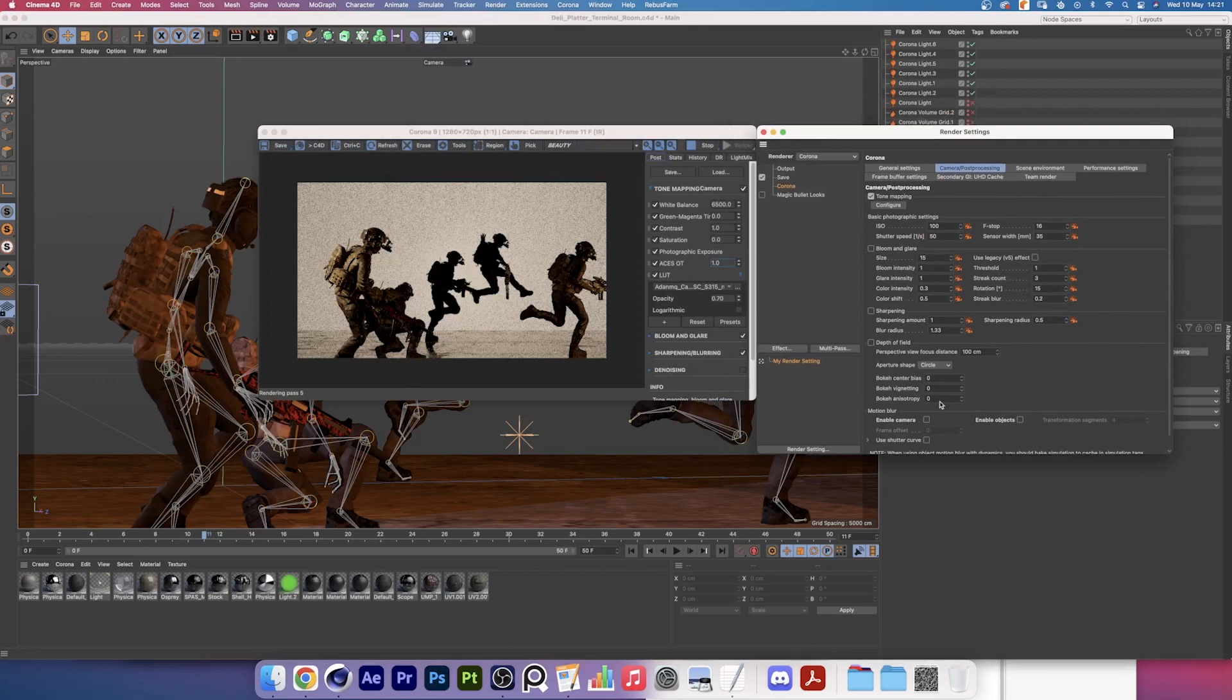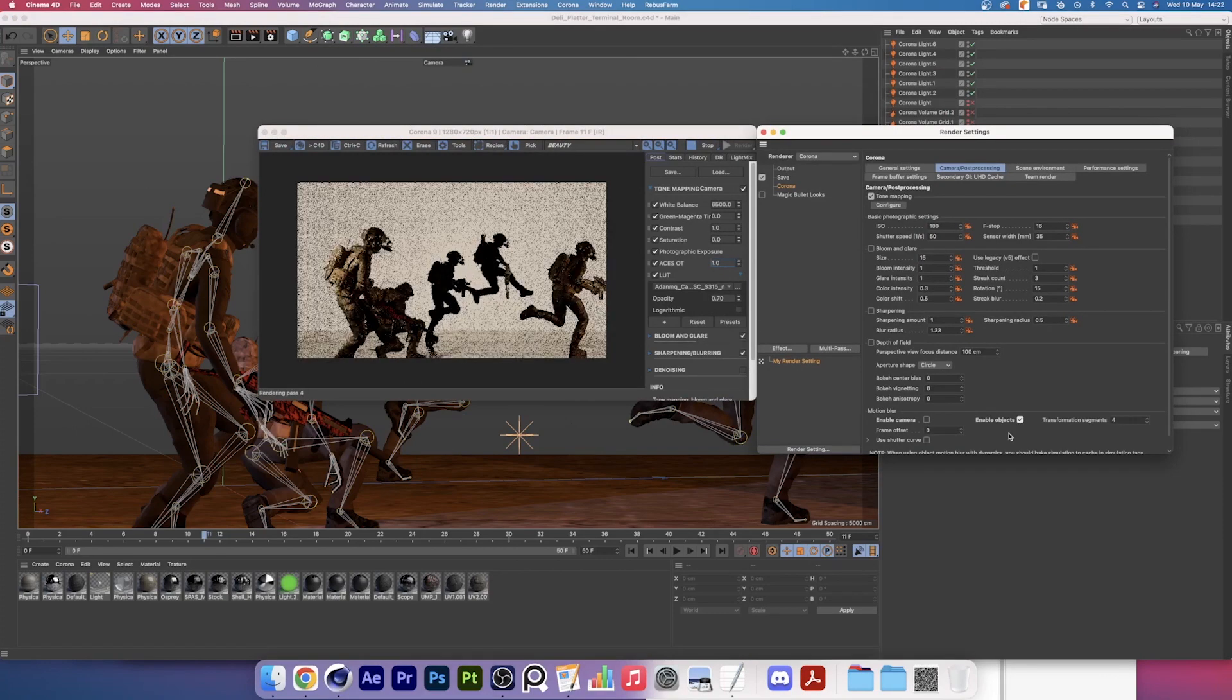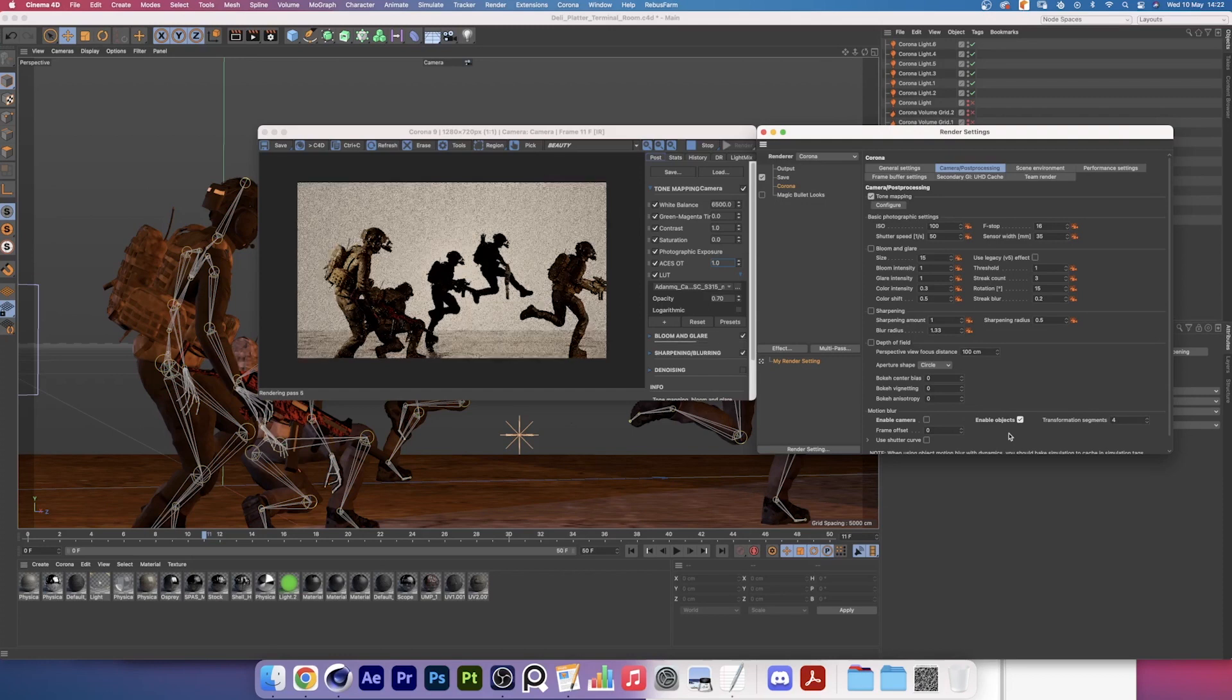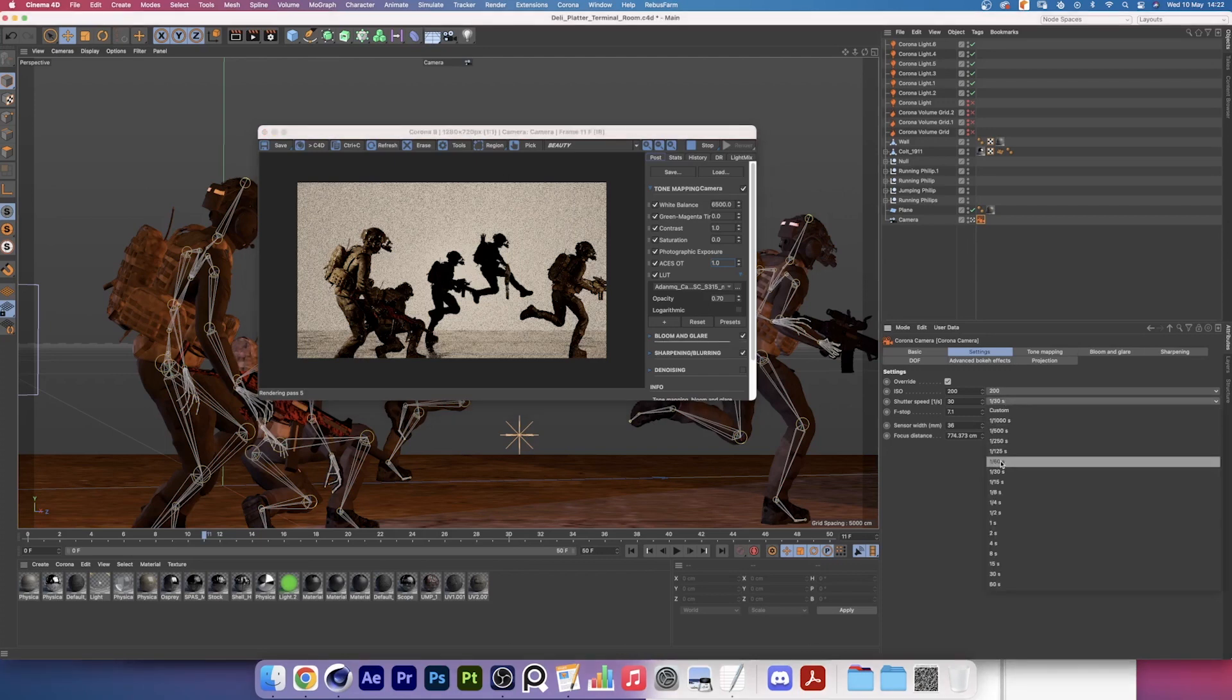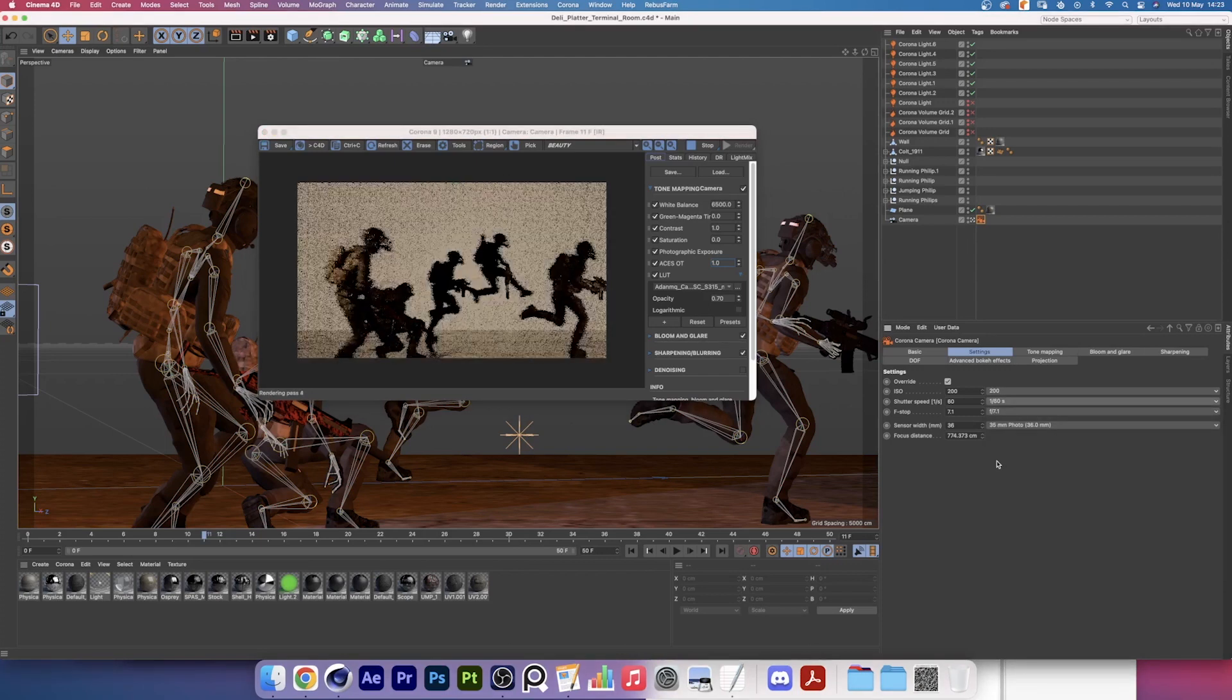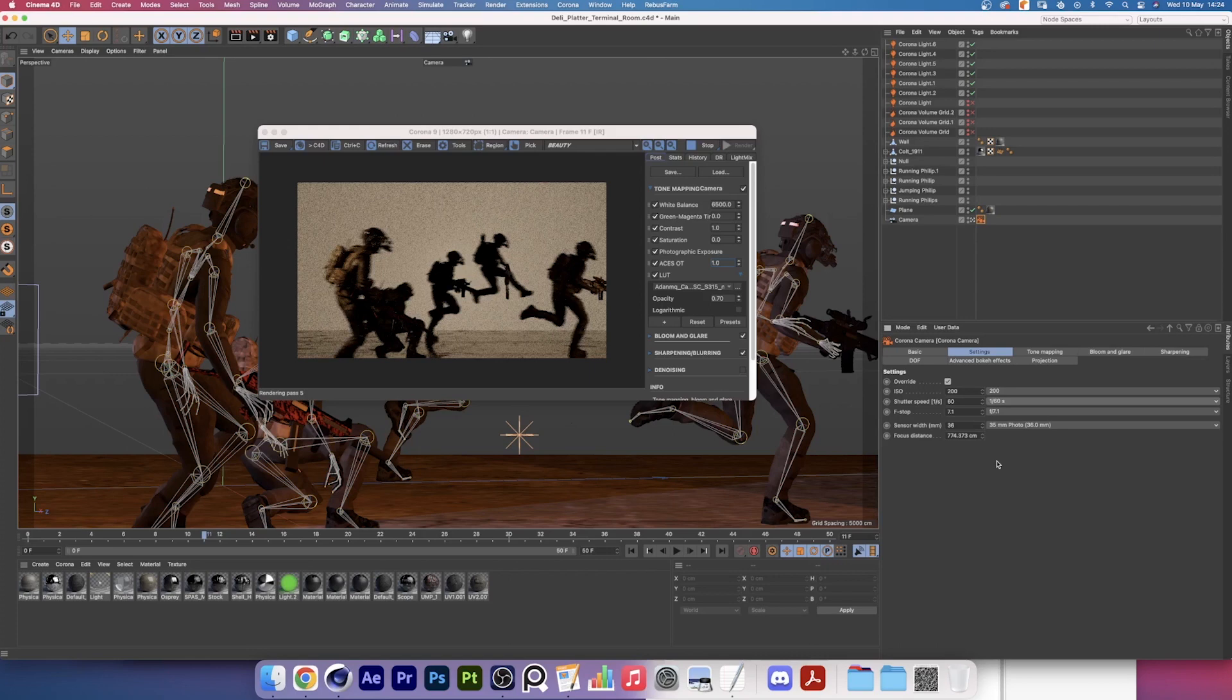There's enable camera motion blur, enable object motion blur, and use the shutter curve. In this situation our camera is not moving, so we're going to be enabling objects. Nothing is happening at first and that's probably because my computer is too weak so it needs a refresh. And as you can see we have a bit of motion blur. The image also became darker because the shutter is now closing faster, so there's less time for light to come in.